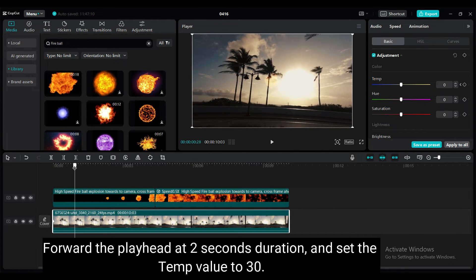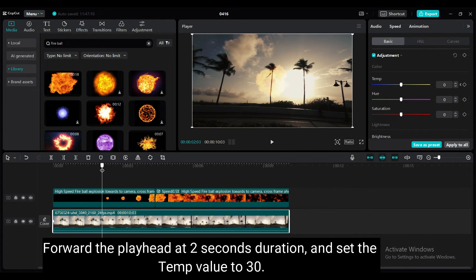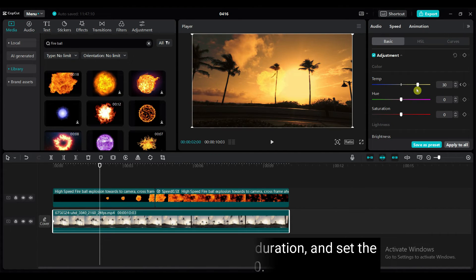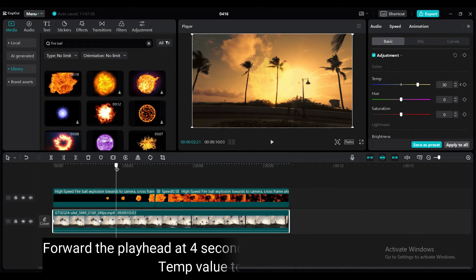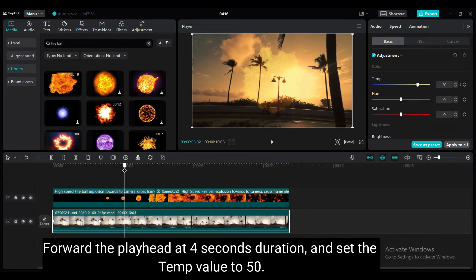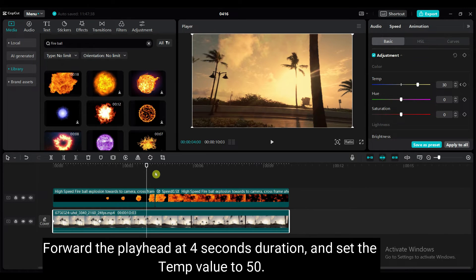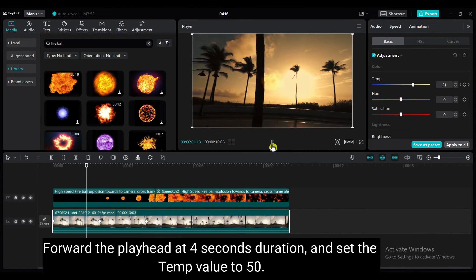Forward the playhead at 2 seconds duration and set the temp value to 30. Forward the playhead at 4 seconds duration and set the temp value to 50.